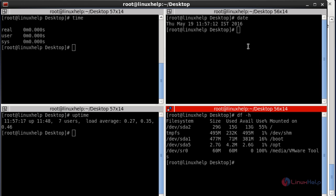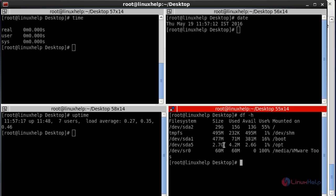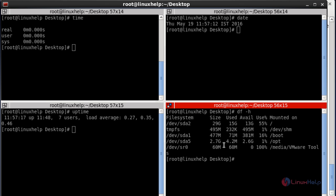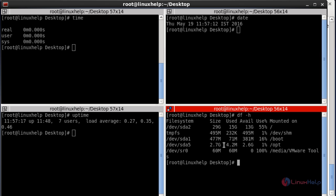Now I am going to show some more useful commands to operate this Terminator tool. If you want to resize the terminal to the right, press Ctrl+Shift+Right Arrow. To resize to the left, press Ctrl+Shift+Left Arrow. To resize upward, press Ctrl+Shift+Up Arrow, and to resize downward, press Ctrl+Shift+Down Arrow.